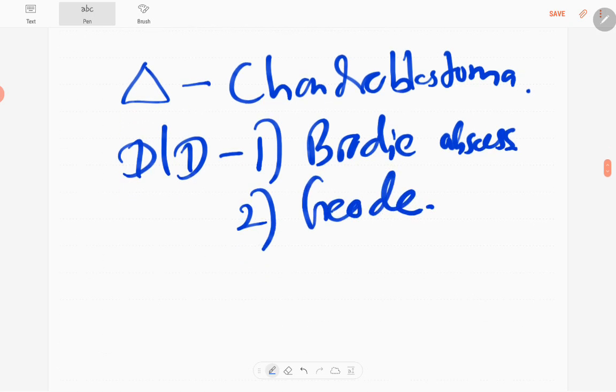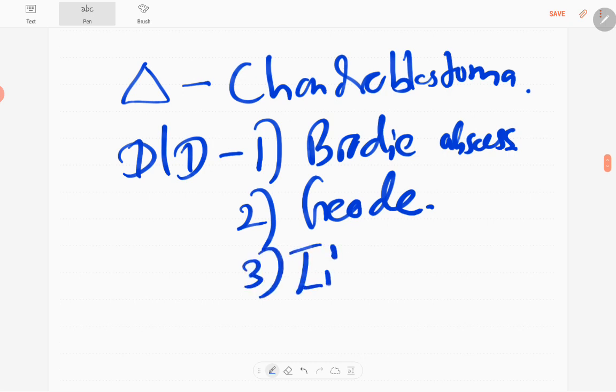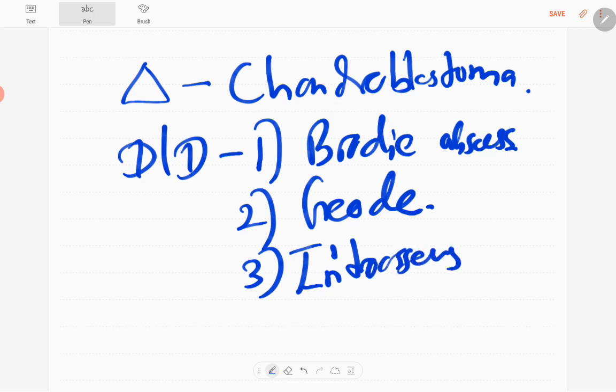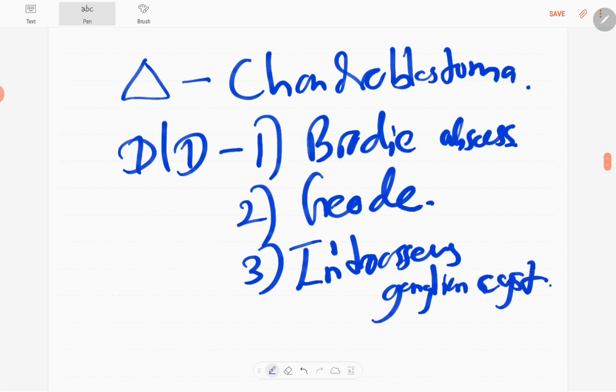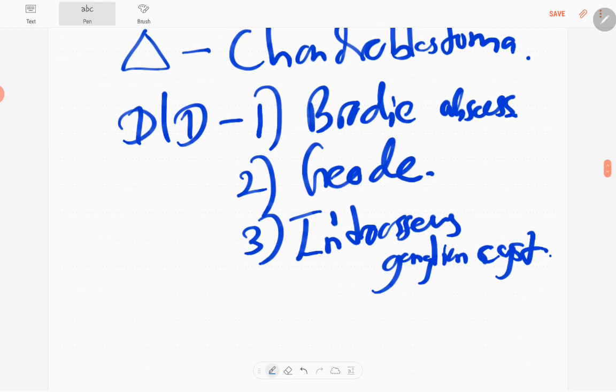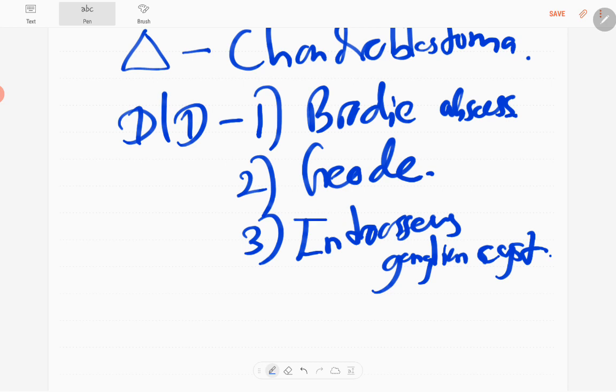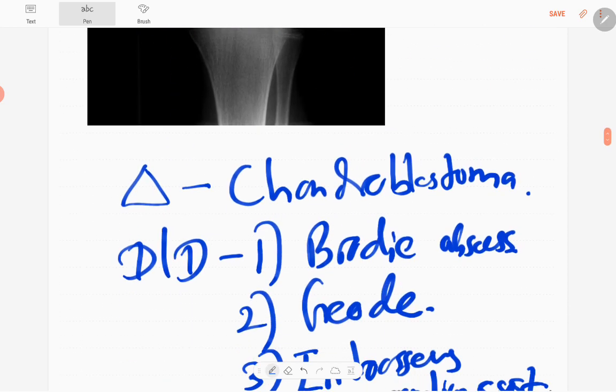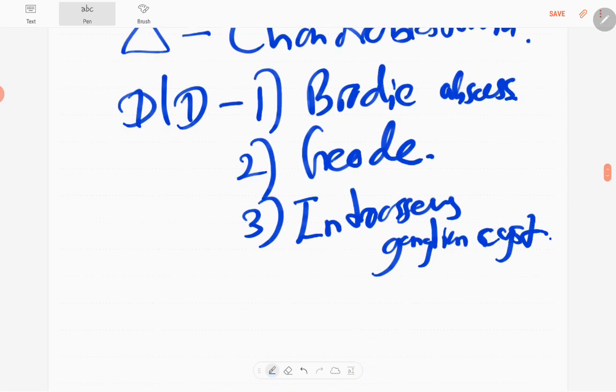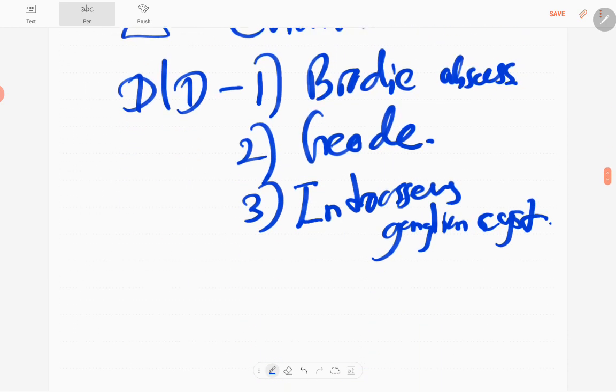Secondly, osteoarthritis with geode formation, and another one is intraosseous ganglion cysts. Those are the three main differential diagnoses of this lesion.